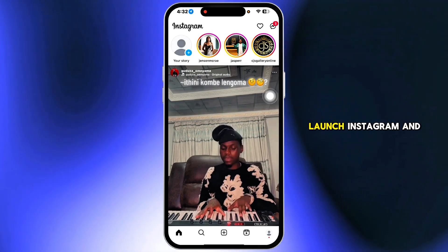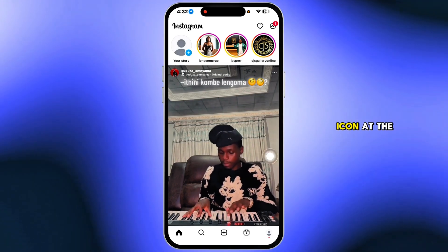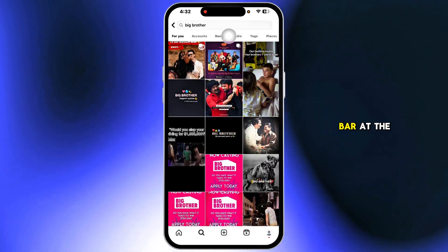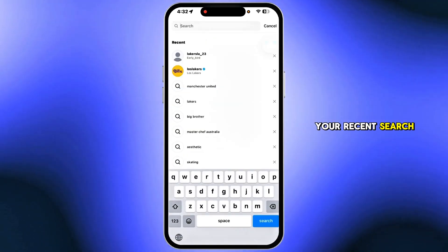First, launch Instagram and tap the search icon at the bottom. Tap the search bar at the top to reveal your recent search terms.